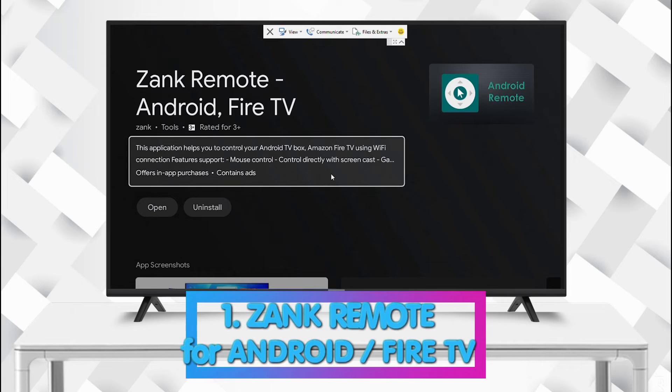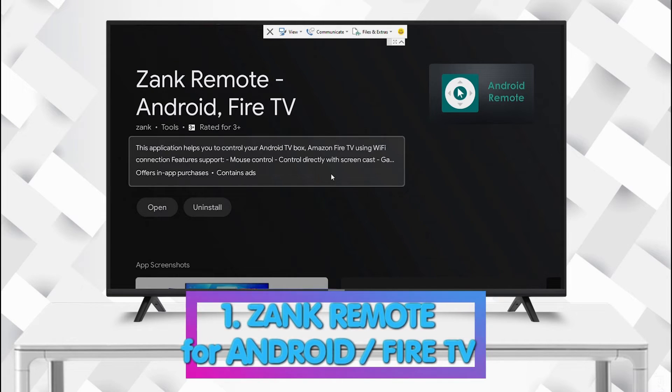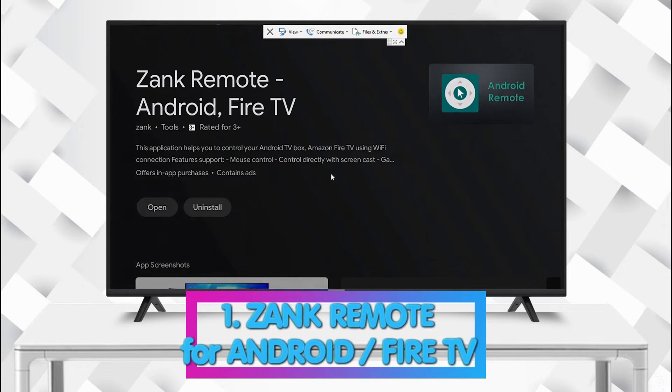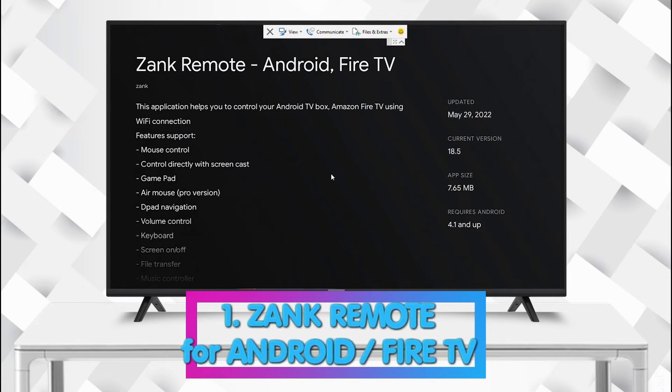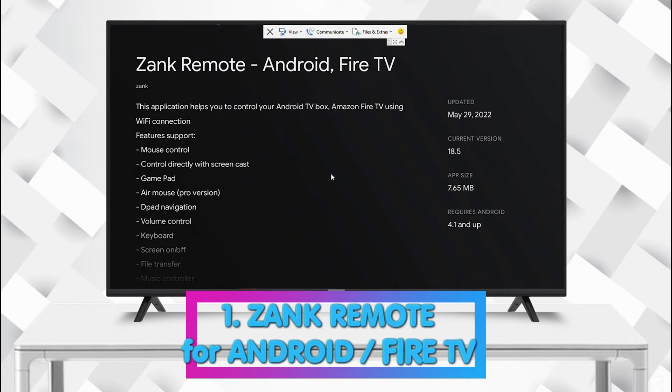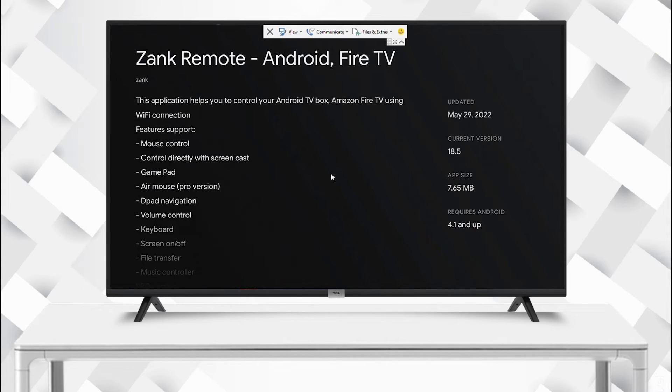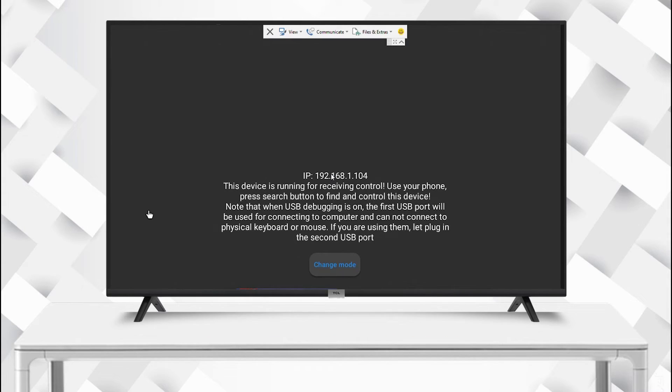Our number one app for today is Sank Remote for Android and Fire TV. This is best for making your Android phone a universal remote controller for your Android TV. It supports many types of control and even file transfer.